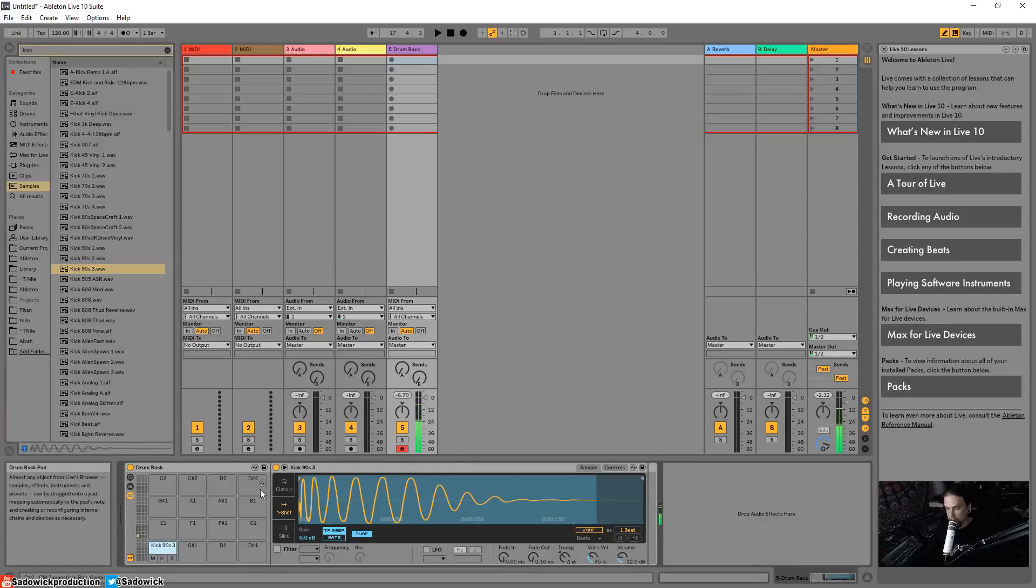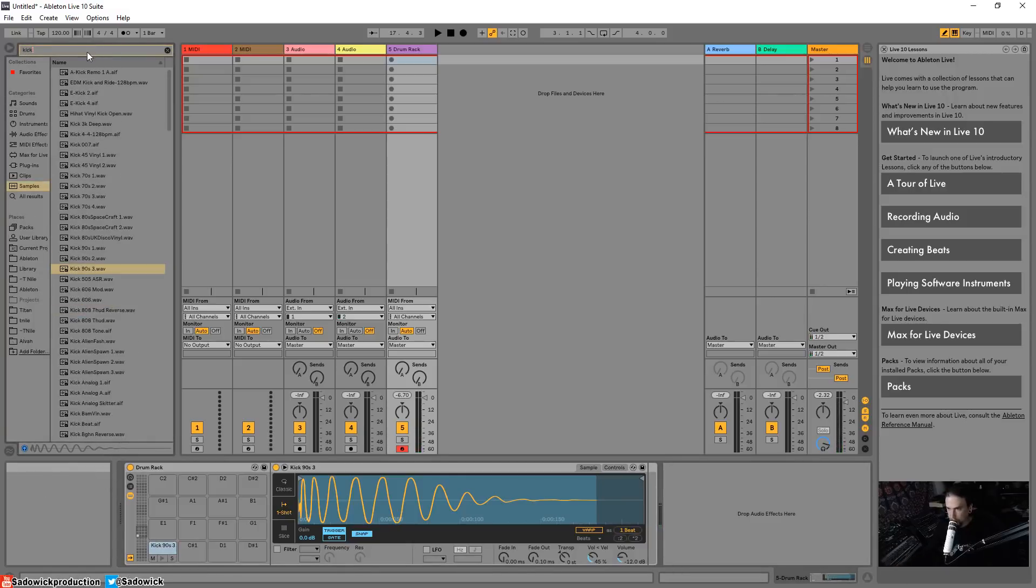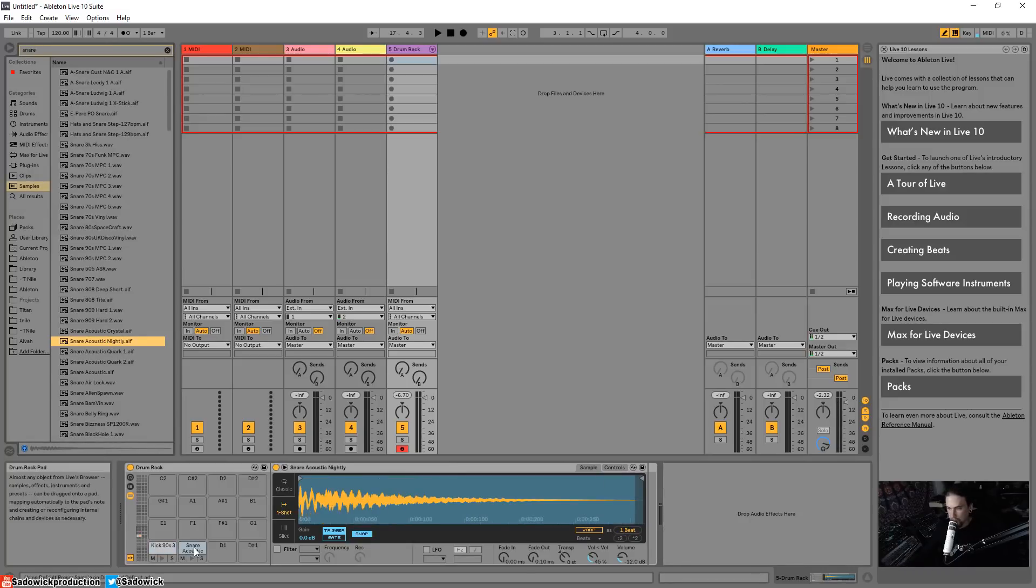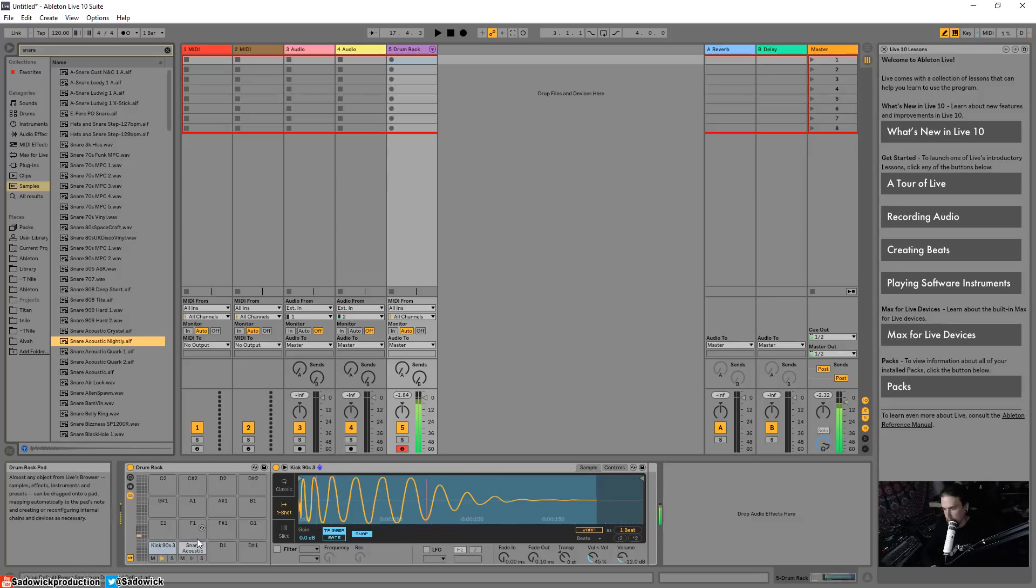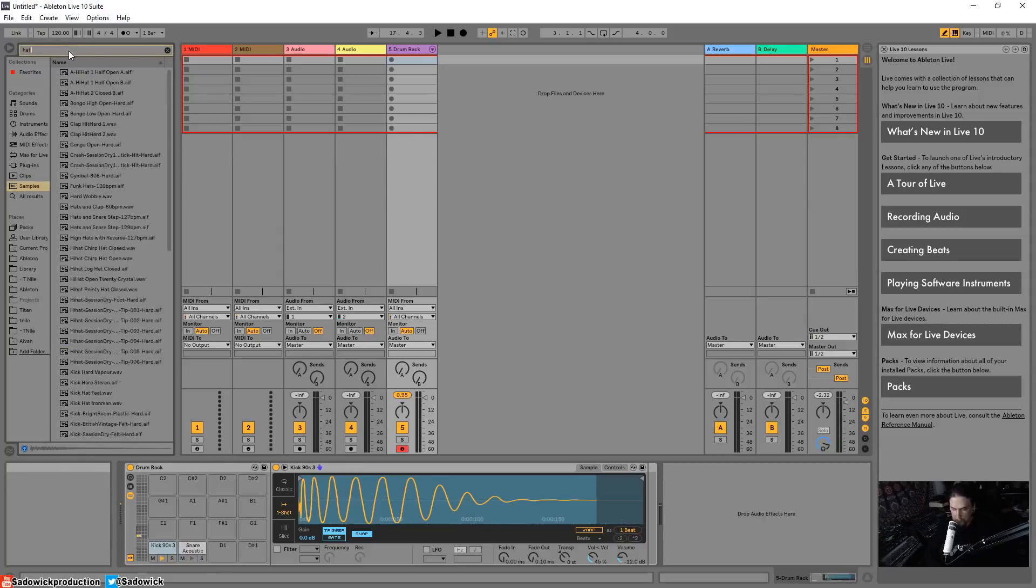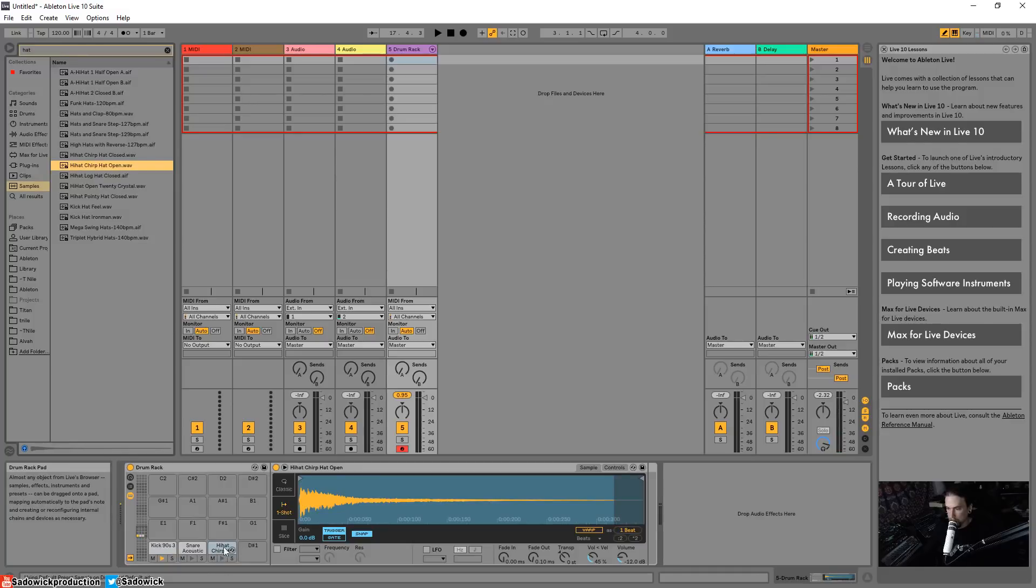Right, so we have that. Let's get a snare in there - acoustic snare. You got that. Let's get another hat in there. Alright boom, okay so we have those three things.